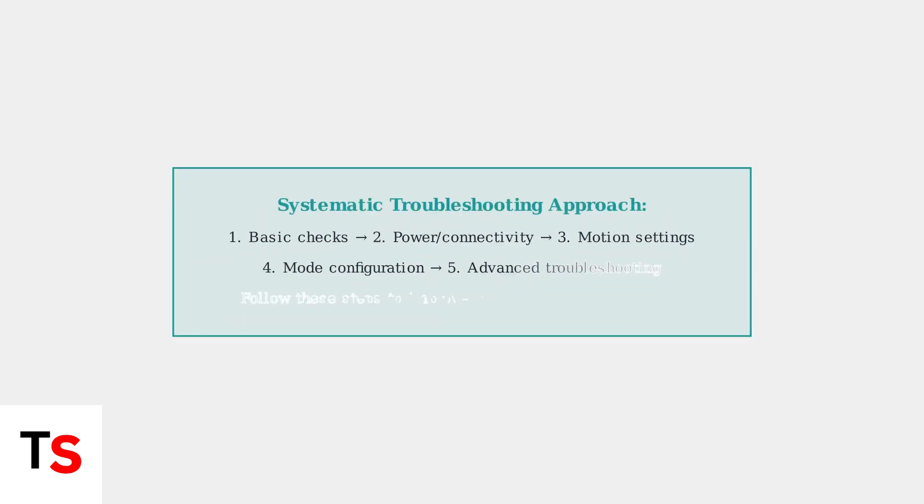By systematically working through these troubleshooting steps, from basic checks to advanced configuration, you can significantly improve your Ring doorbell's motion detection reliability.